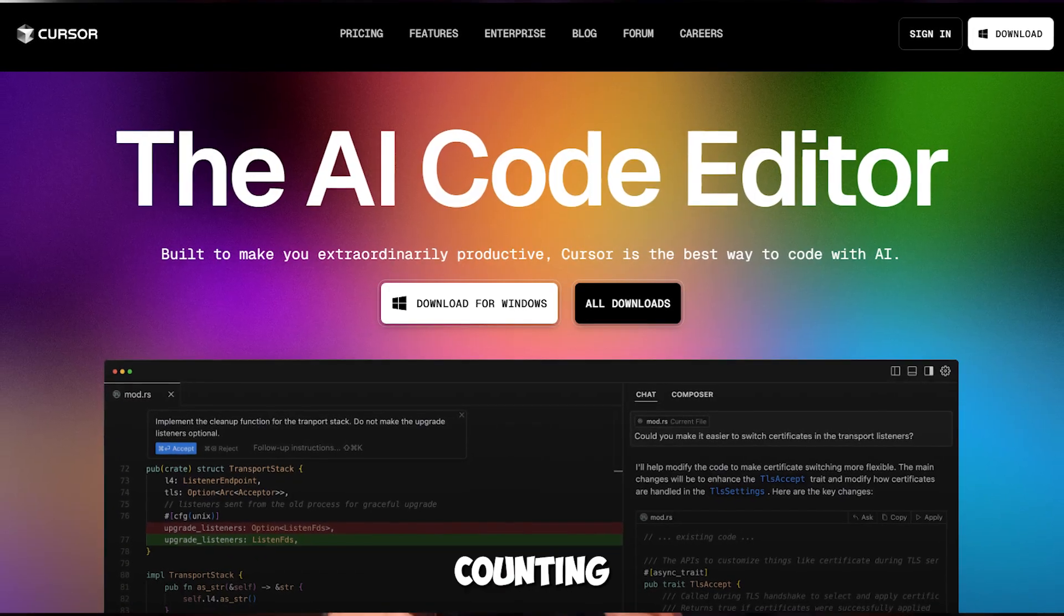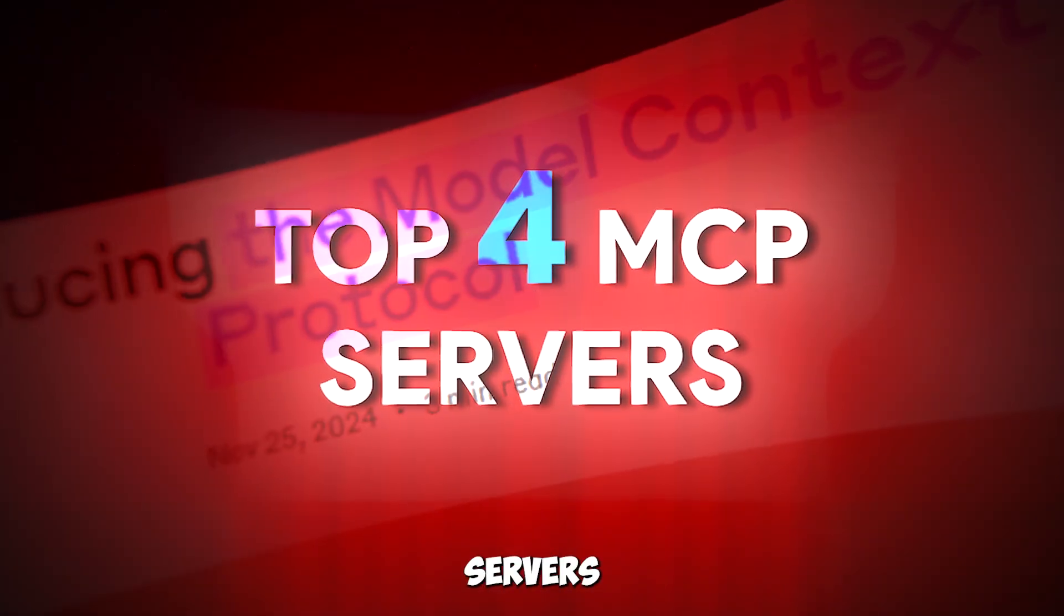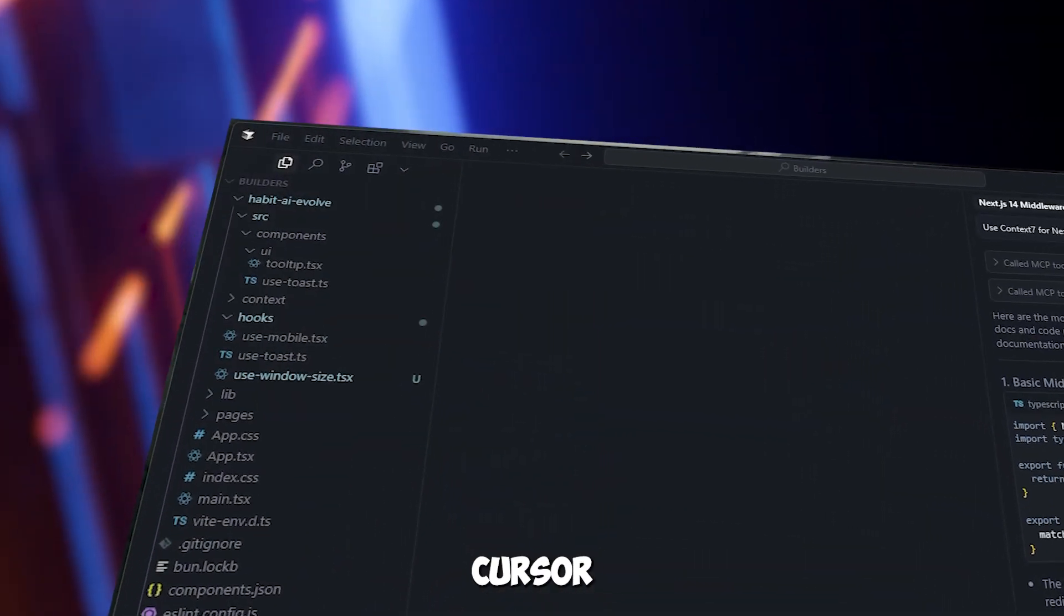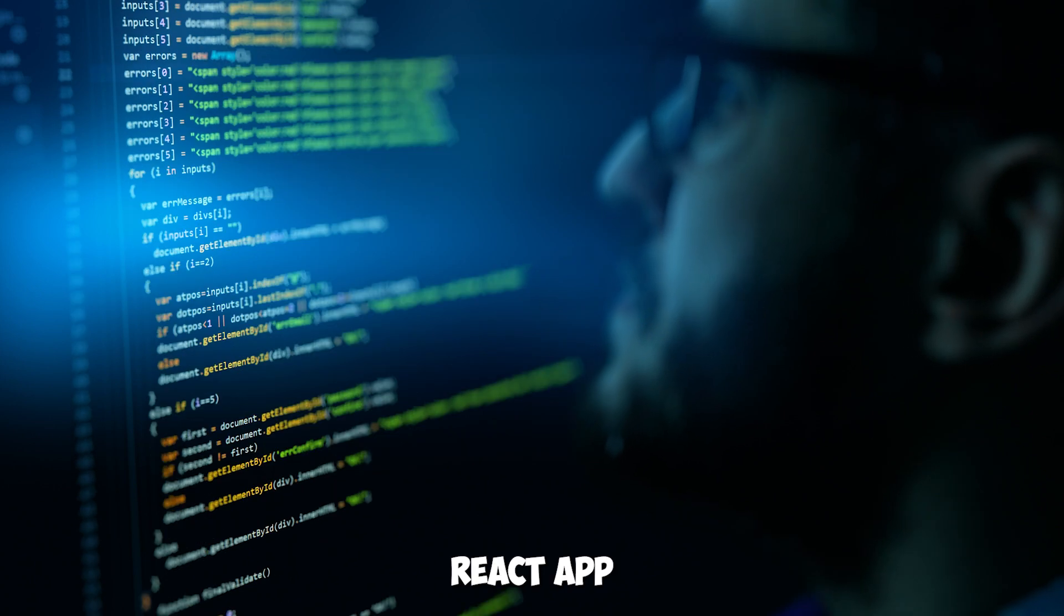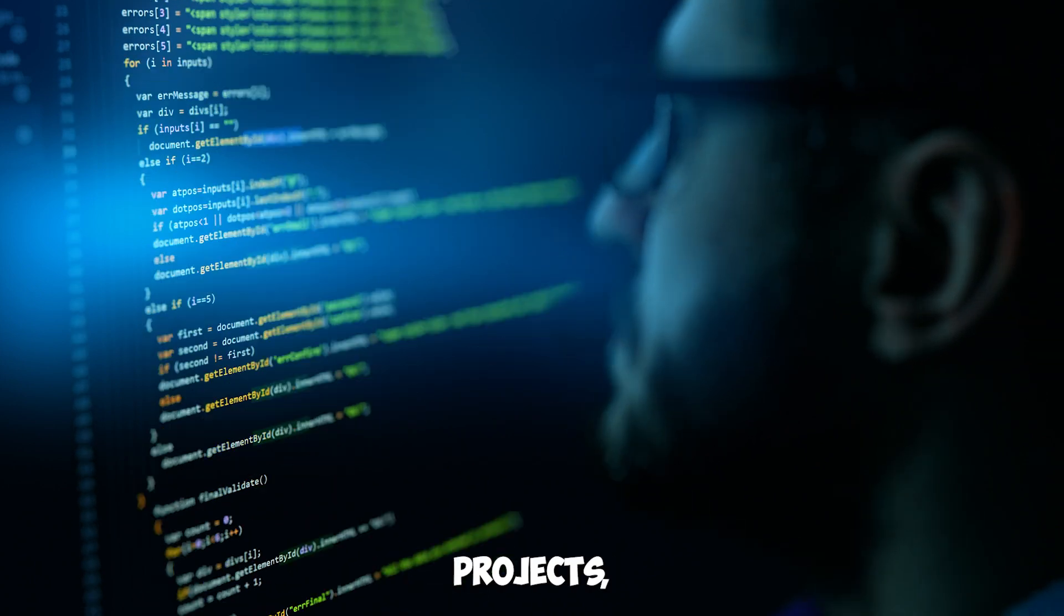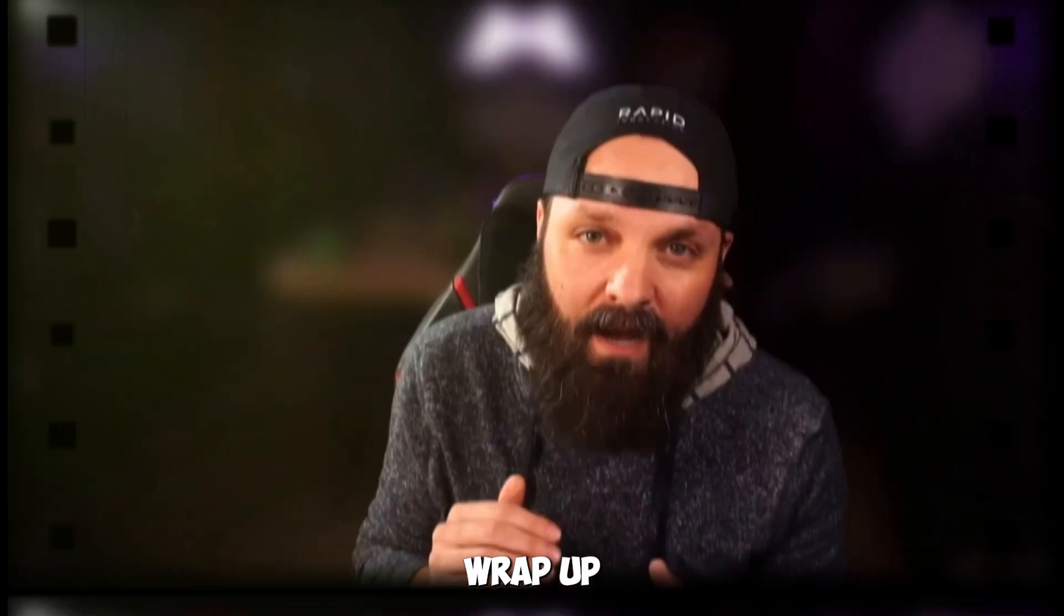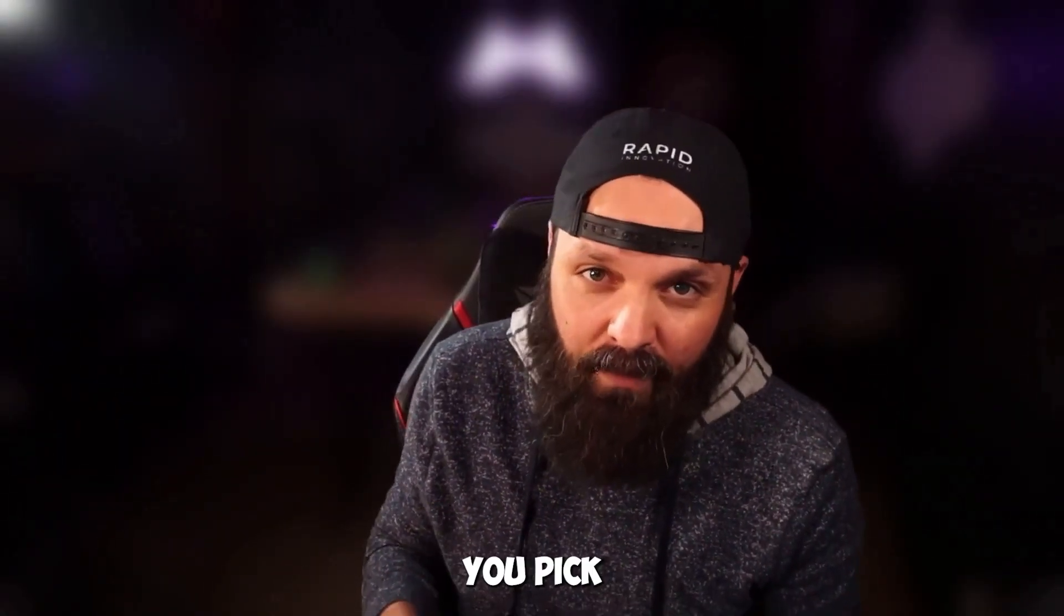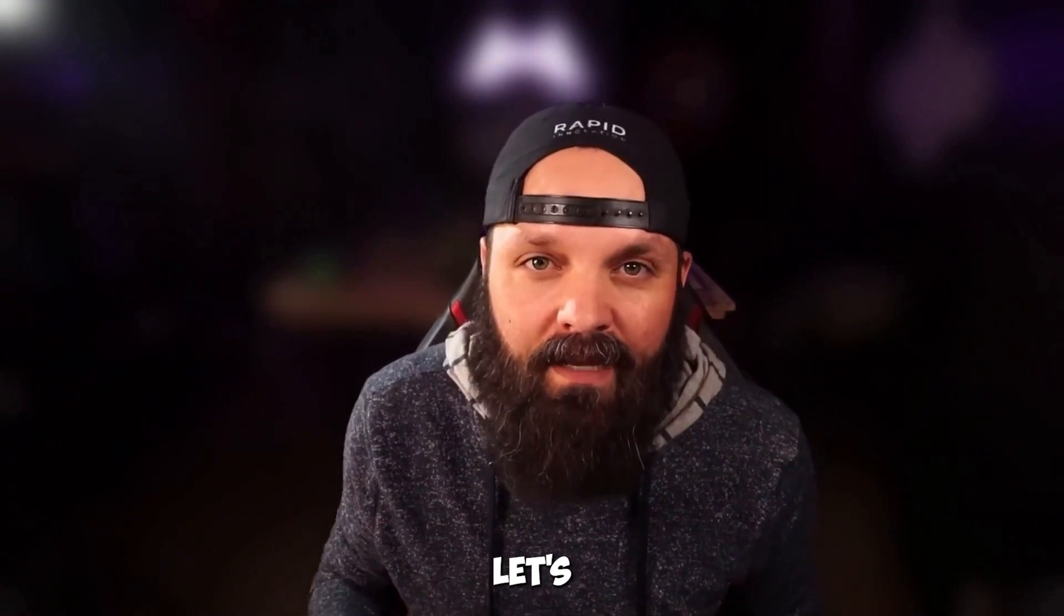In this video, we're counting down the top MCP servers that will transform your cursor experience. Whether you're a beginner writing your first React app or pro managing massive projects, these servers have something for you. We'll wrap up with a comparison to help you pick the perfect server. Let's dive in.